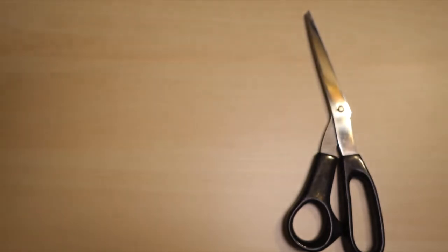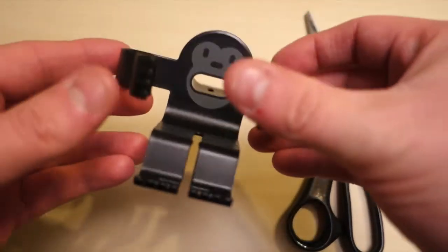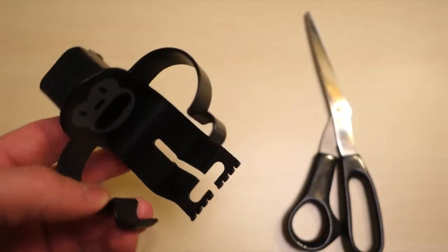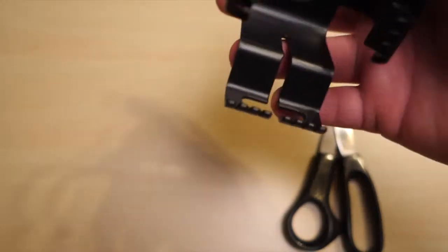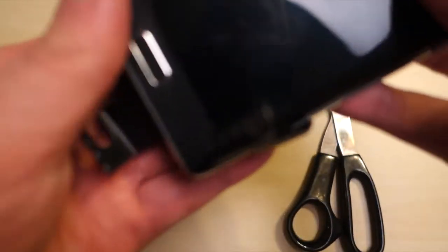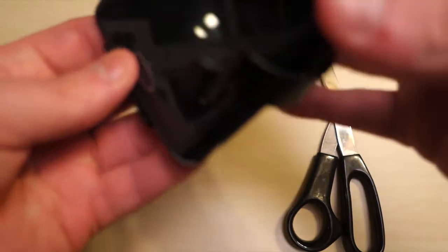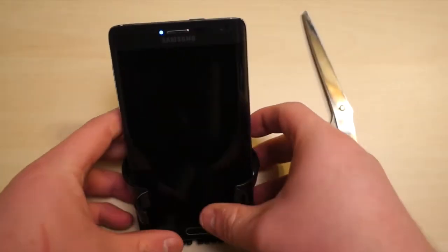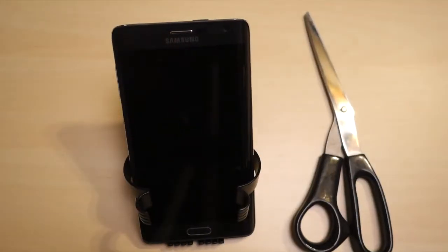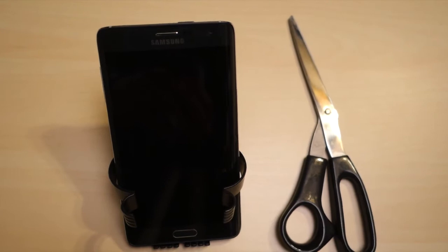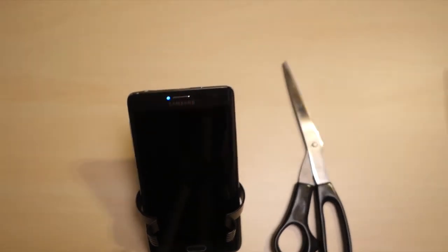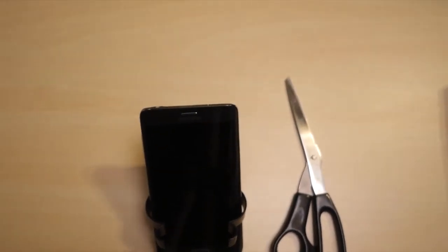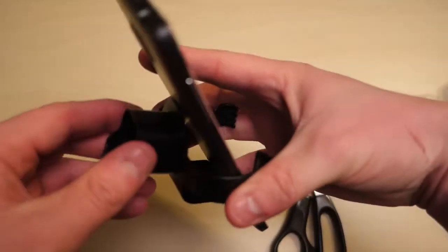Maybe probably not tablets, looking at the size of this. I've got the Galaxy Note Edge here. Let's raise up the tripod a little bit so you can see more. As you can see, it does fit in there.